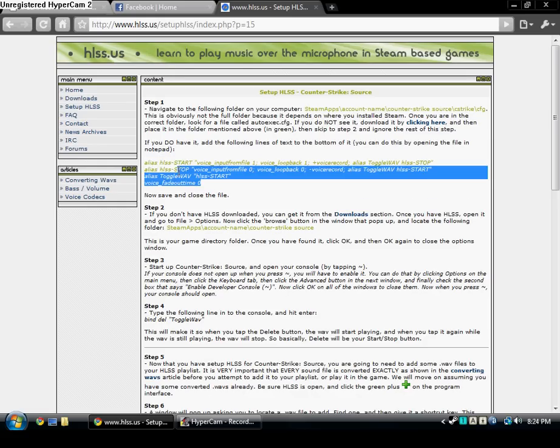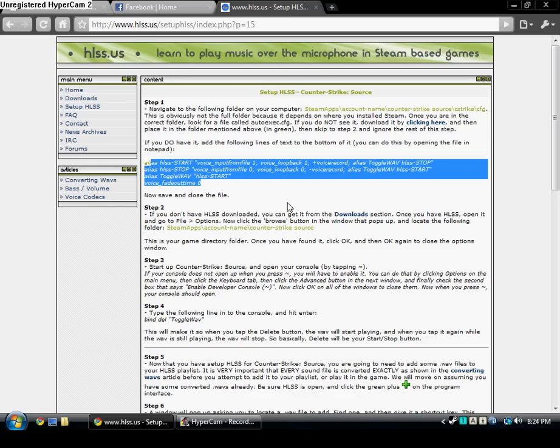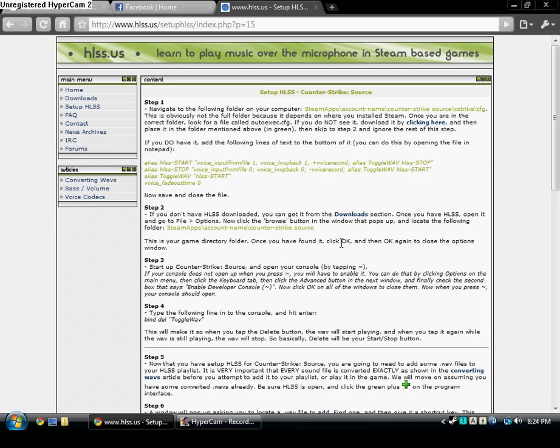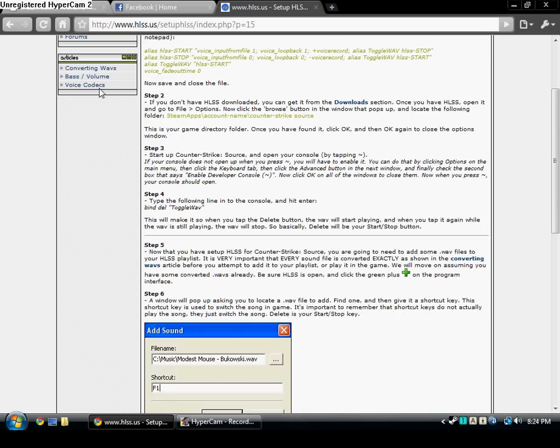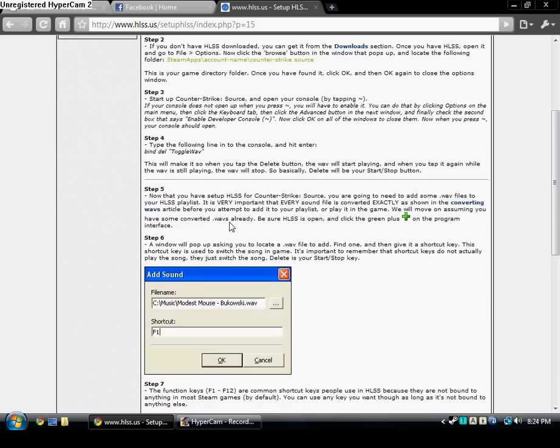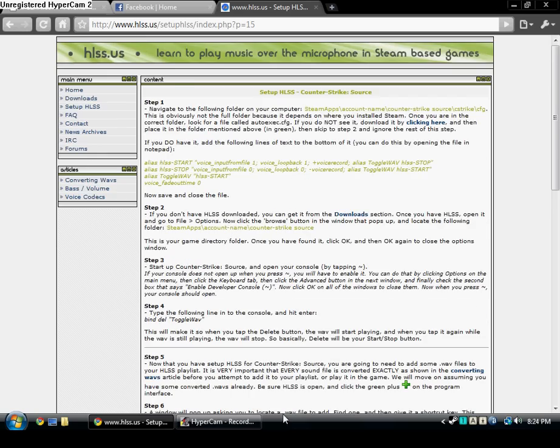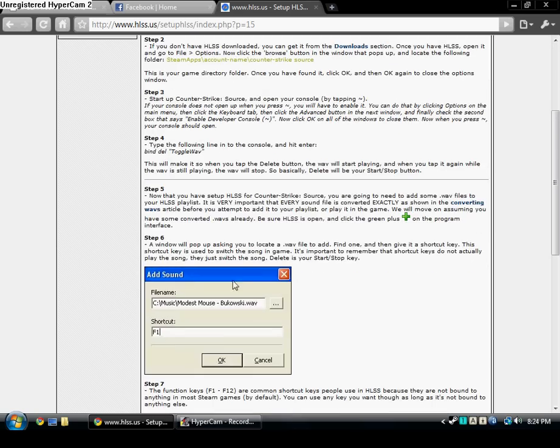If you already have it, you can just copy the text off of here. And here it tells you to download HLSS. We already did that on the other page.